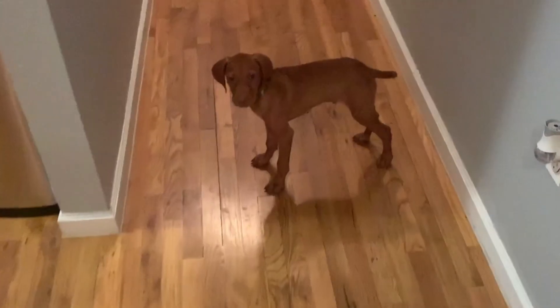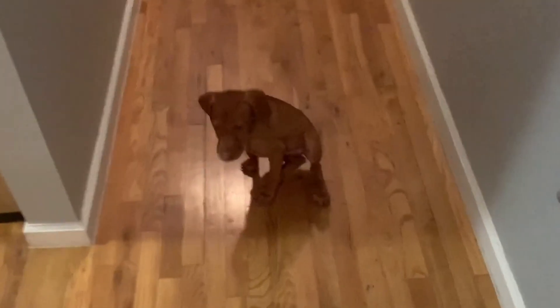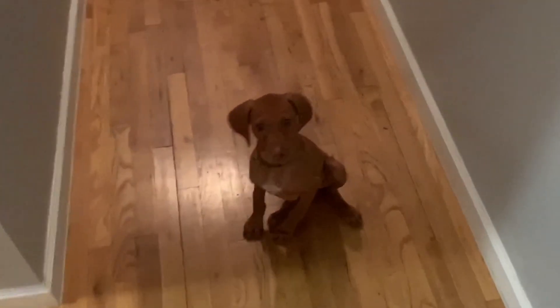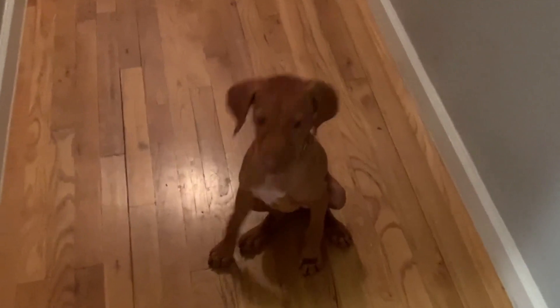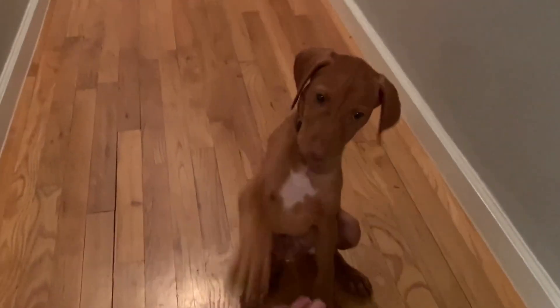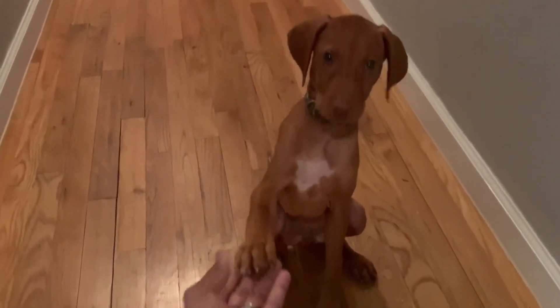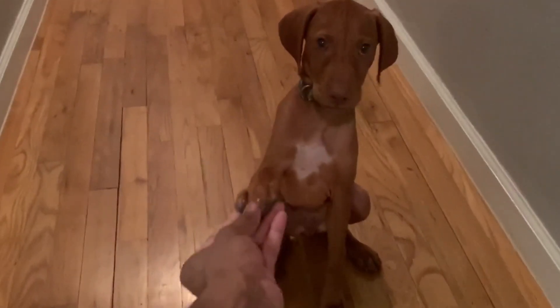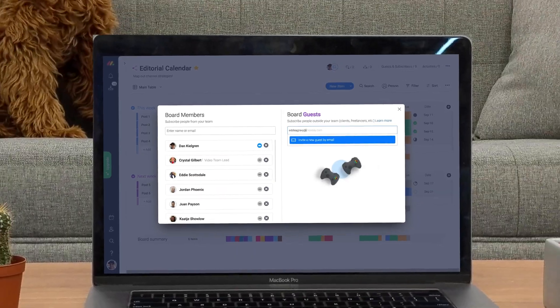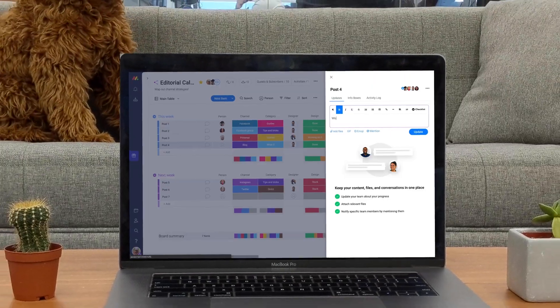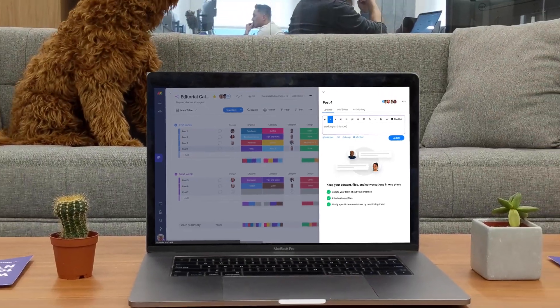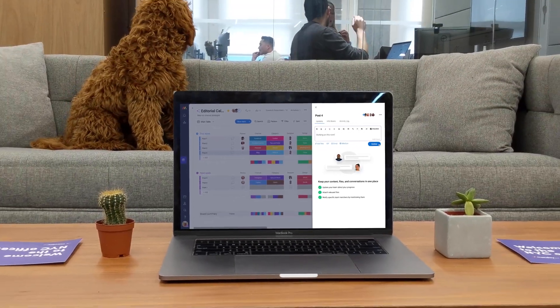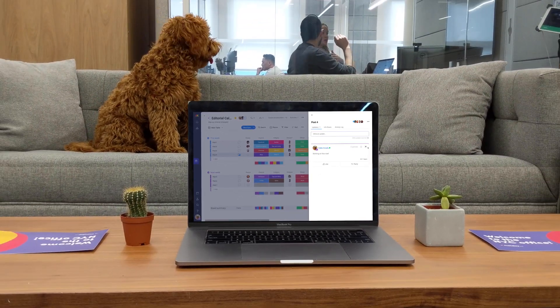Gravy, sit. Good boy. Looks like Gravy mastered sit. Good boy. There you have it. By inviting guests, you can collaborate with external stakeholders like never before.